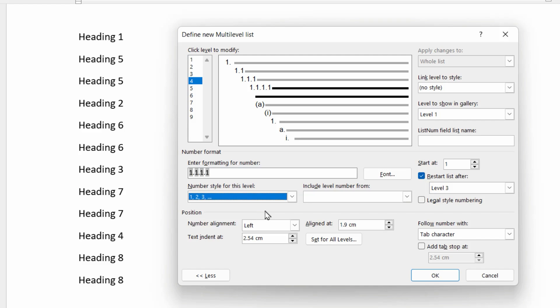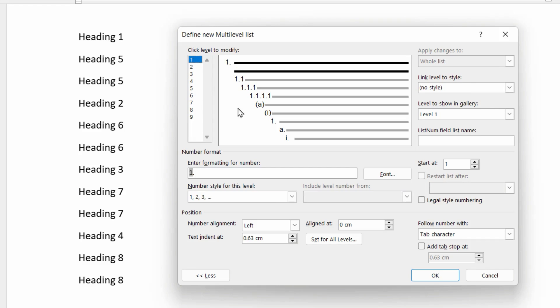So that's building up the legal style numbering from scratch for the first four levels. Now very quickly, I'm also going to set the indentation and positioning for each of these four levels and link them to an appropriate style. I'm just going to use the standard heading one through to heading four for these four levels. So first up level one, I'm going to align the number at zero centimeters, that's the left margin, and indent it by one centimeter.